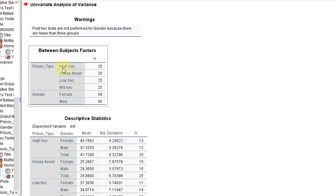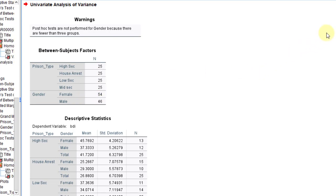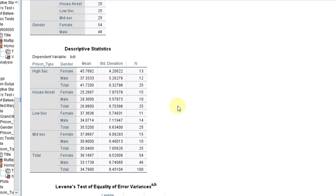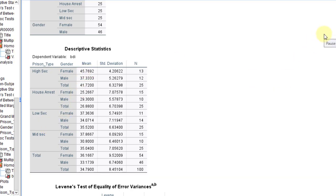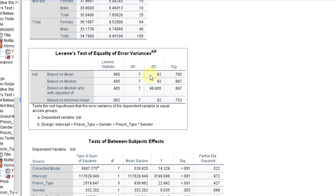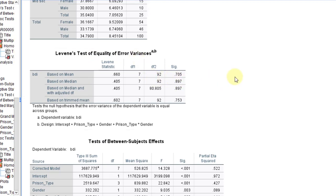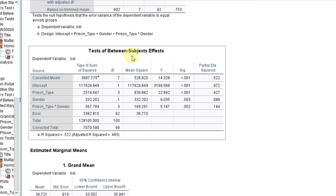There are four categories for the present type and 25 prisoners from each category participated in the data collection. There are 54 females and 46 males who participated. The descriptive statistics show for each present type the mean BDI for male and female, along with the number of females and males in each specific category. Likewise we have four categories described in the descriptives. Levene's test for equality of variances is found to be significant, meaning that the variance is equal among the categories.